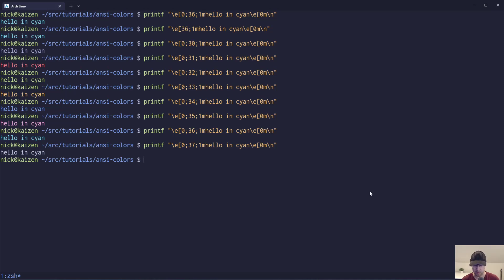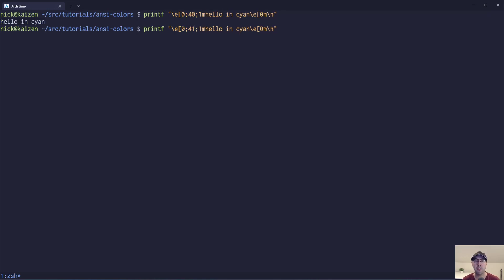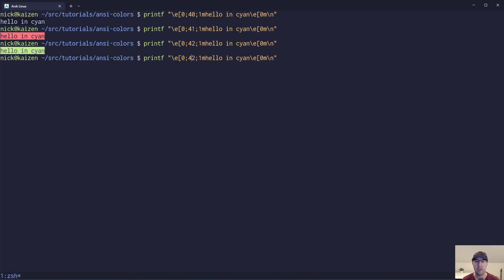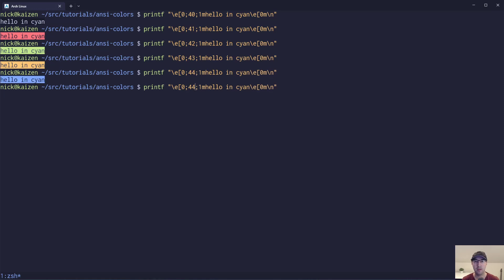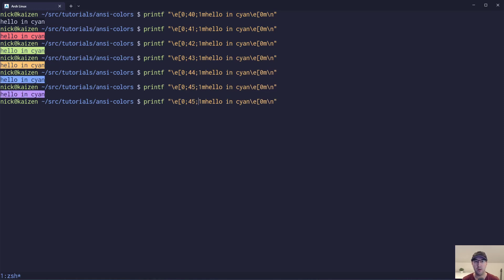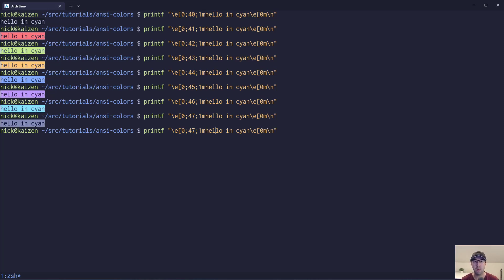Let's say that you want to just deal with background colors instead. It's pretty interesting because if we go back to this example here, all we have to do is add 10 to these numbers. So 41 is red background, 42 green, 43 yellow, 44 blue, 45 magenta, 46 cyan, and 47 white. Just add 10 to go to background, remove 10 to go back to the foreground color.